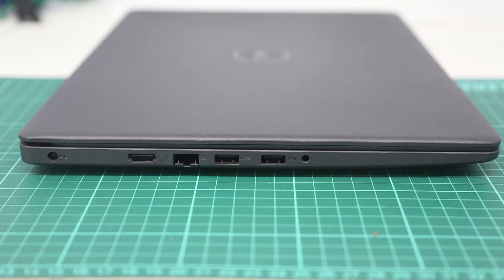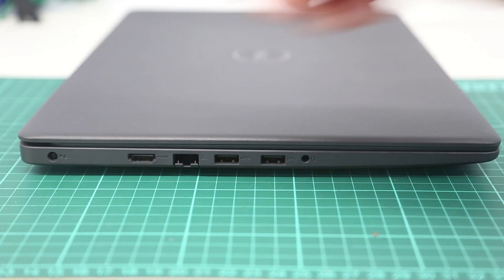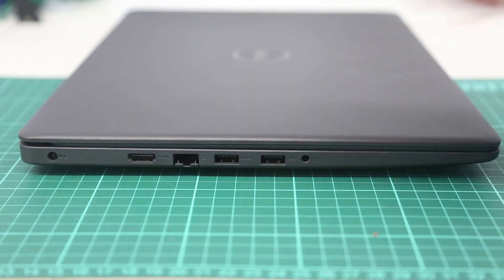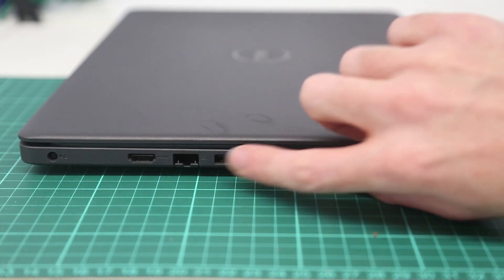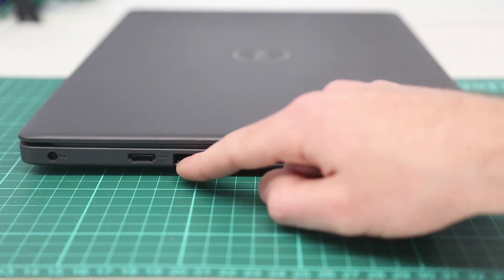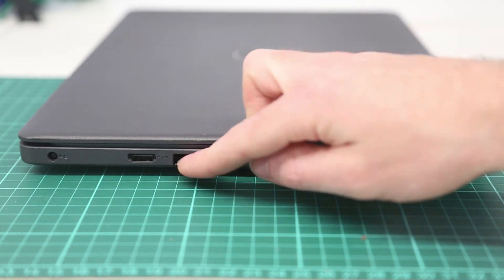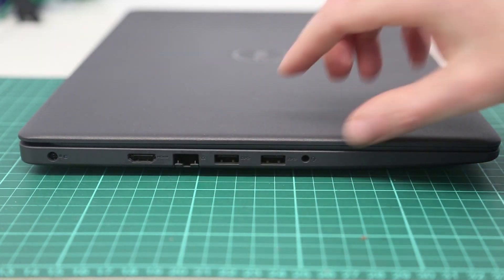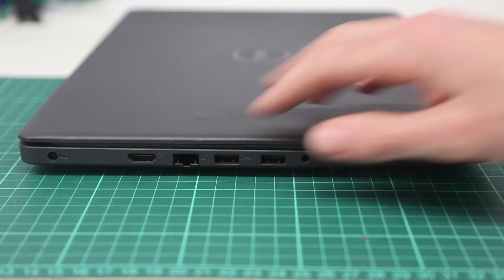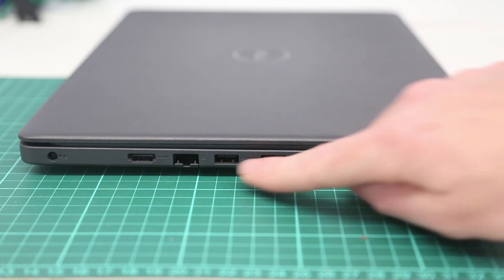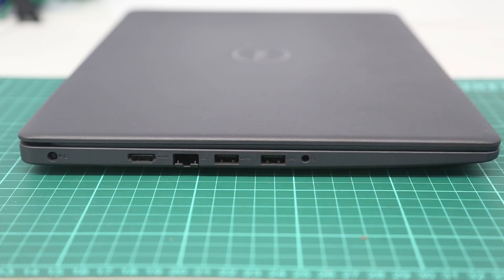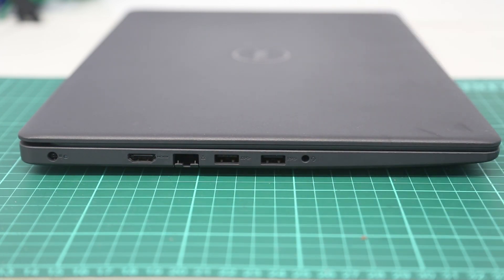Turning our attention to the sides of the machine, on the left we have our power connector which in this case is a standard Dell 45 watt power brick. We have HDMI, an Ethernet port which is on a small hinge connector, so obviously be careful not to damage that, but just to bring the thickness of the laptop down. We also have a pair of USB 3 ports and a headphone jack.